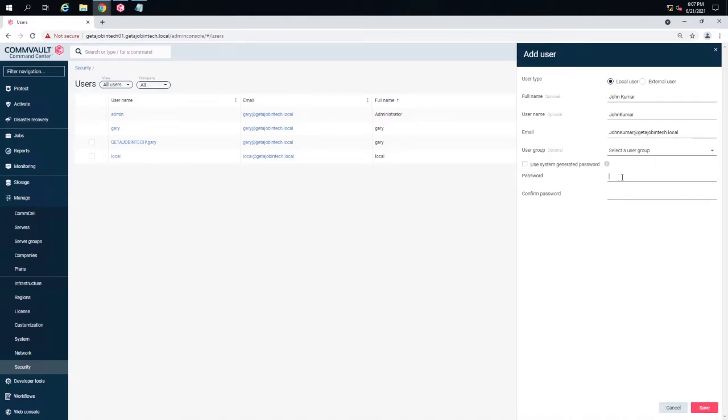We can either generate the password or we're going to give them a password. And click next or save.